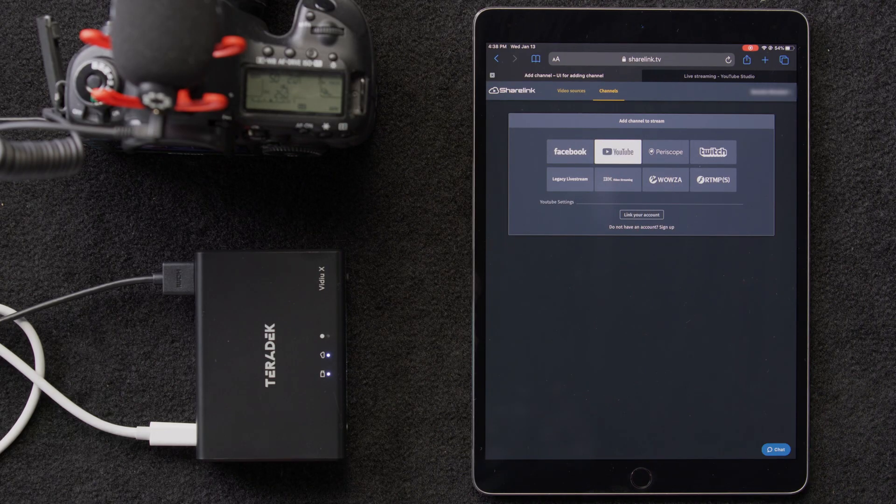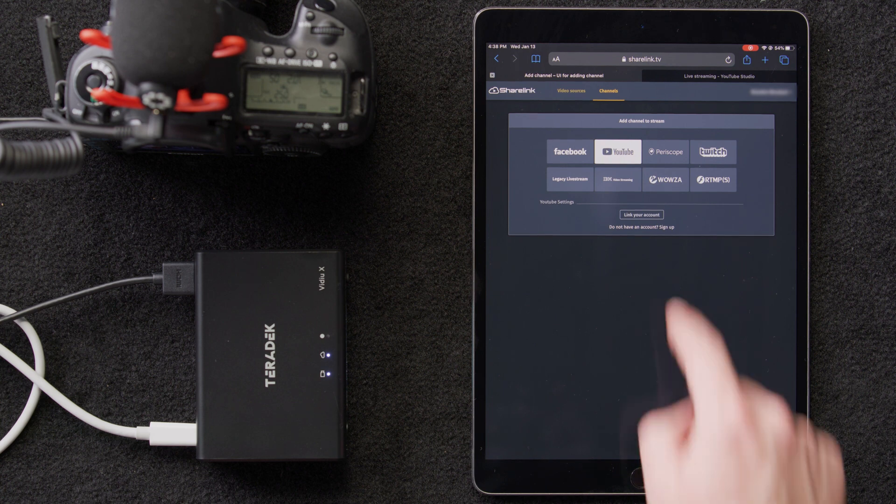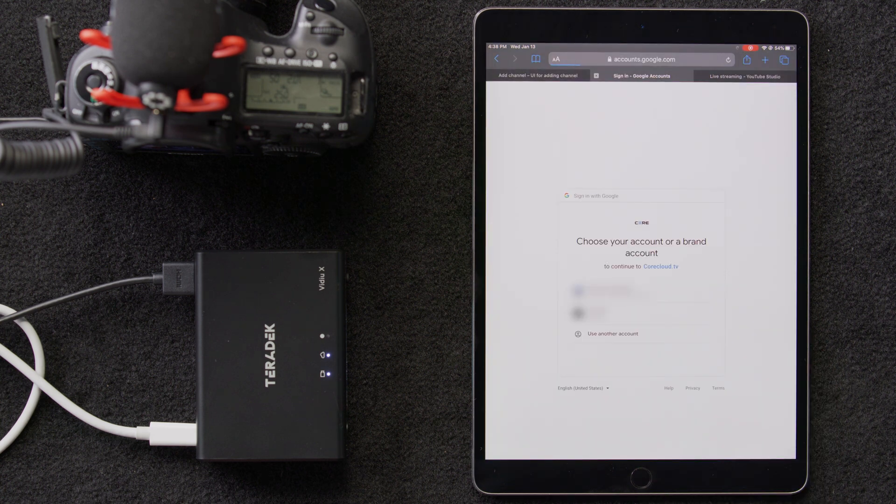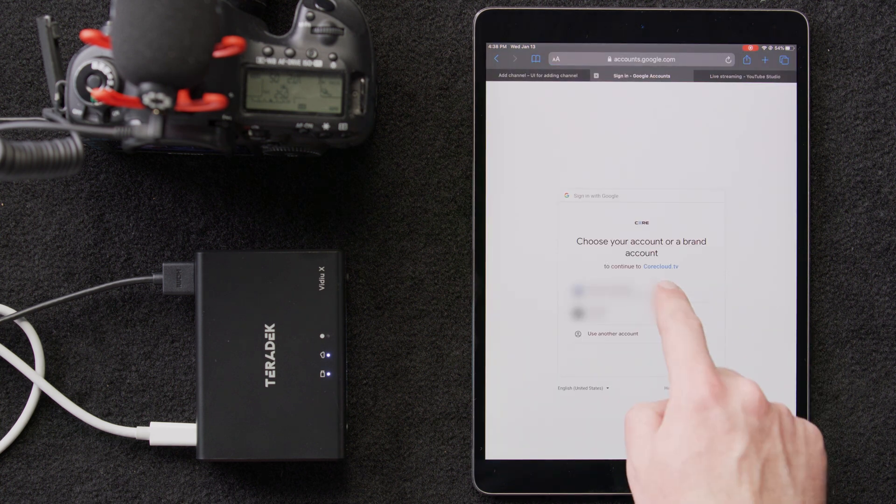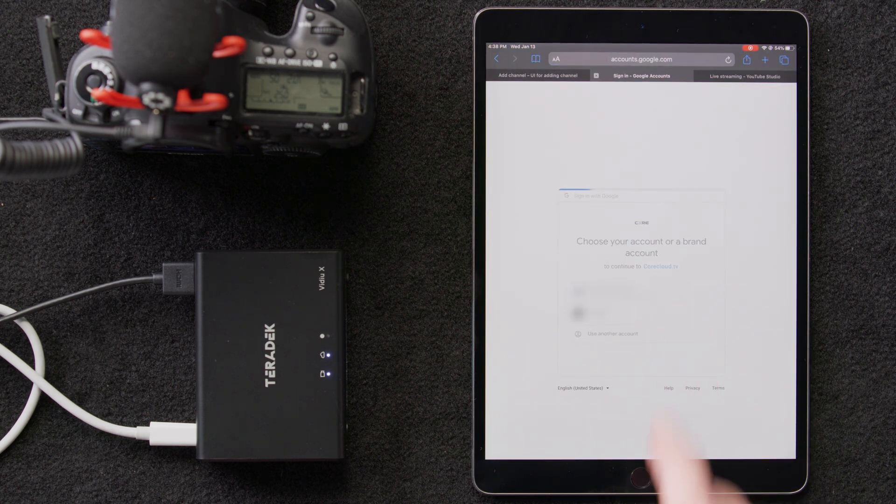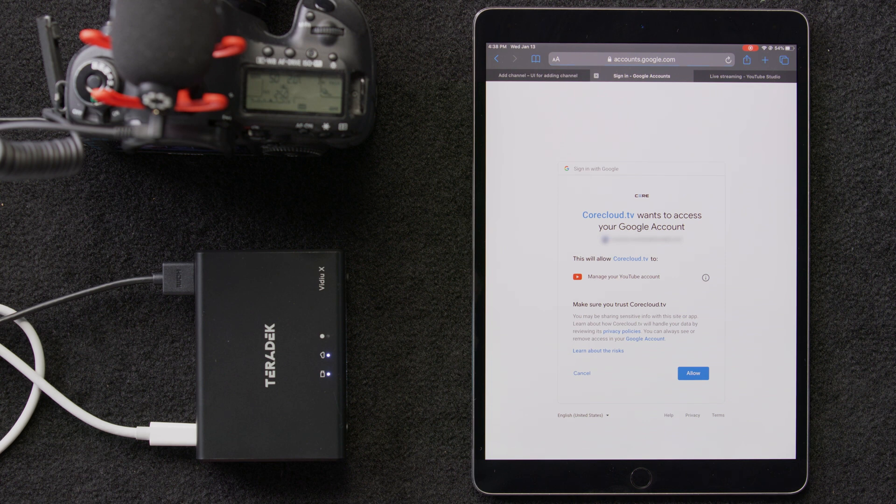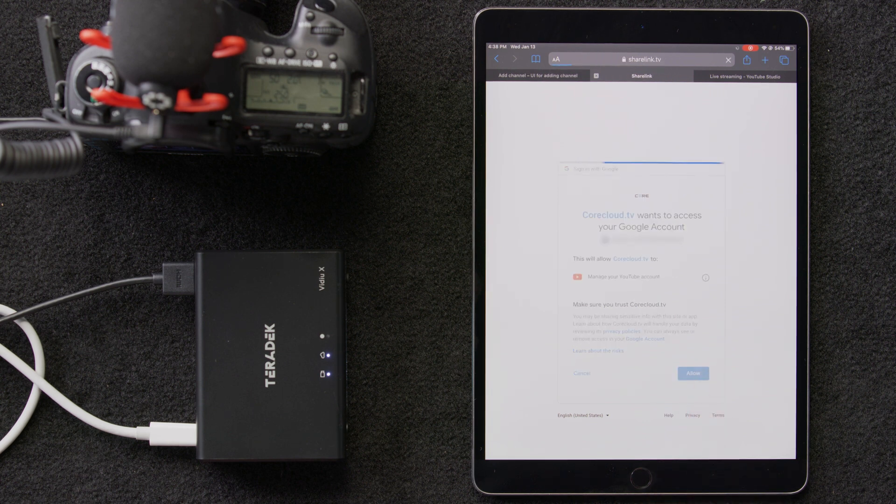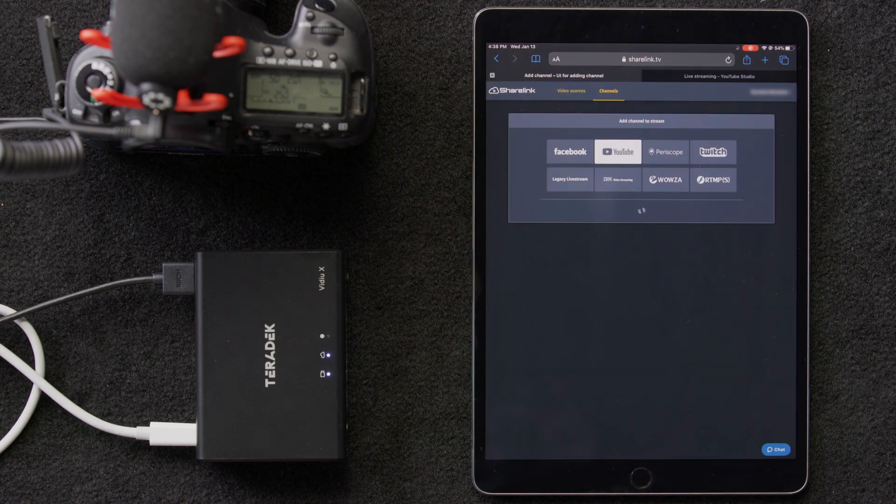Once we click on YouTube, we'll be prompted with a login screen to authorize ShareLink to post to the account. Once authorized, back on the ShareLink page, we'll select channel and select our live stream.